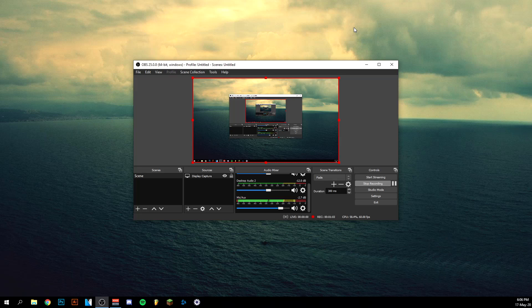Hey guys, welcome back to this brand new video. Today I want to show you how to fix the encoding overloaded problem in OBS. At the end of this video I'll show you what I did to fix my own problem with the encoding overloaded, but I'm going to go through all of the solutions to show you what to actually fix it.